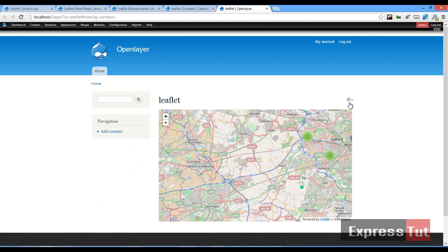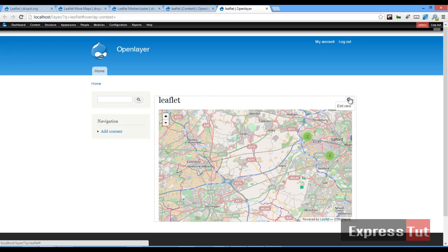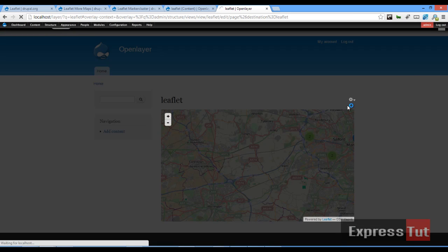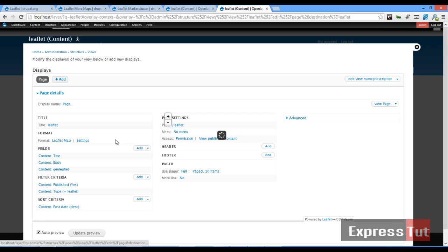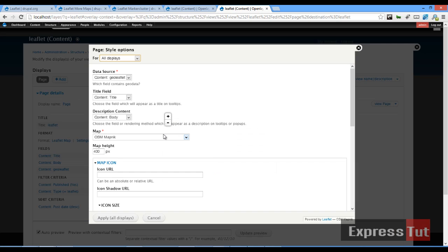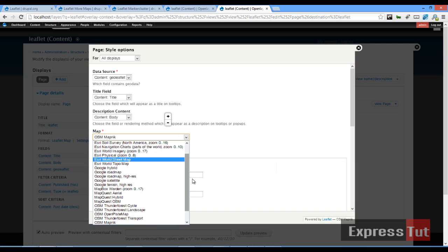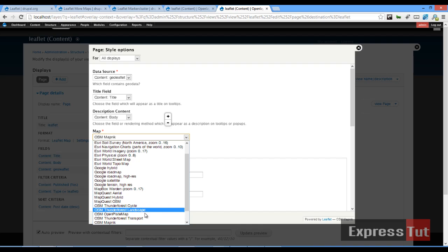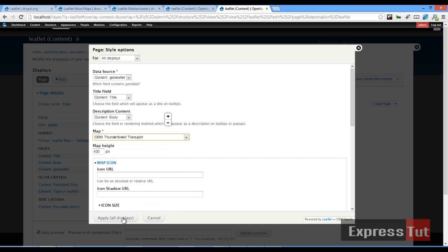So if you've created your view, assuming you followed the first tutorial on the Leaflet module, if I click on edit view, and let's go to our settings. Now we should find more maps listed here. So we can go ahead and choose whatever one we like. Say for example, we choose Thunderforest Transport. Click on Apply.